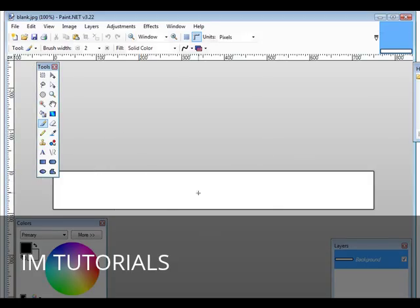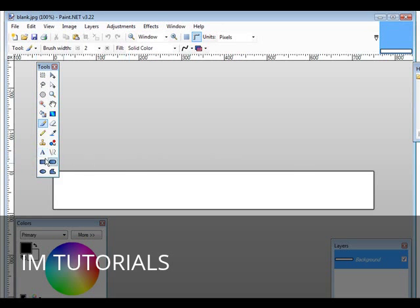Now what we can do is we can add some text to it, or add pictures to it, whatever you want just by using the control thing over here.